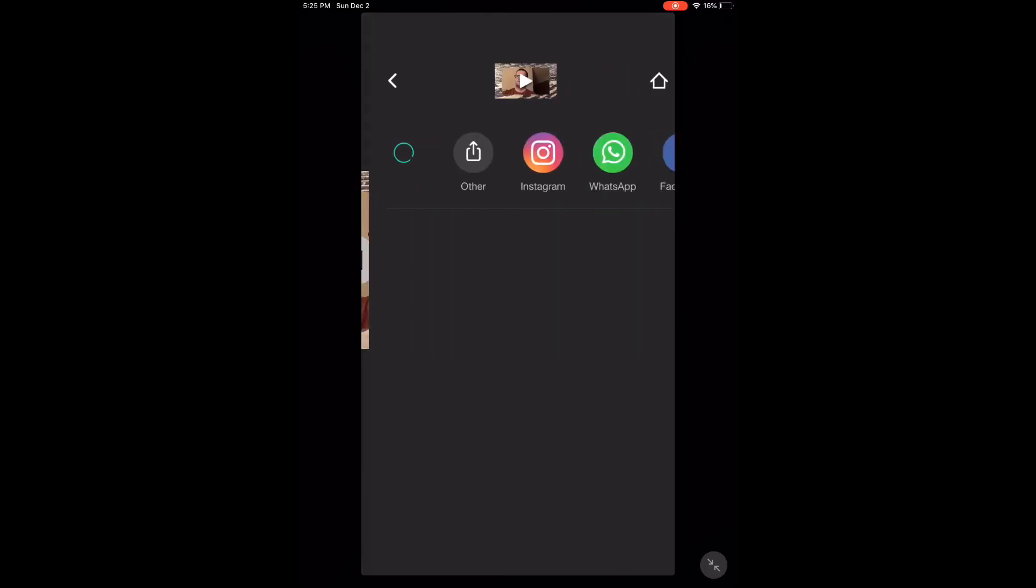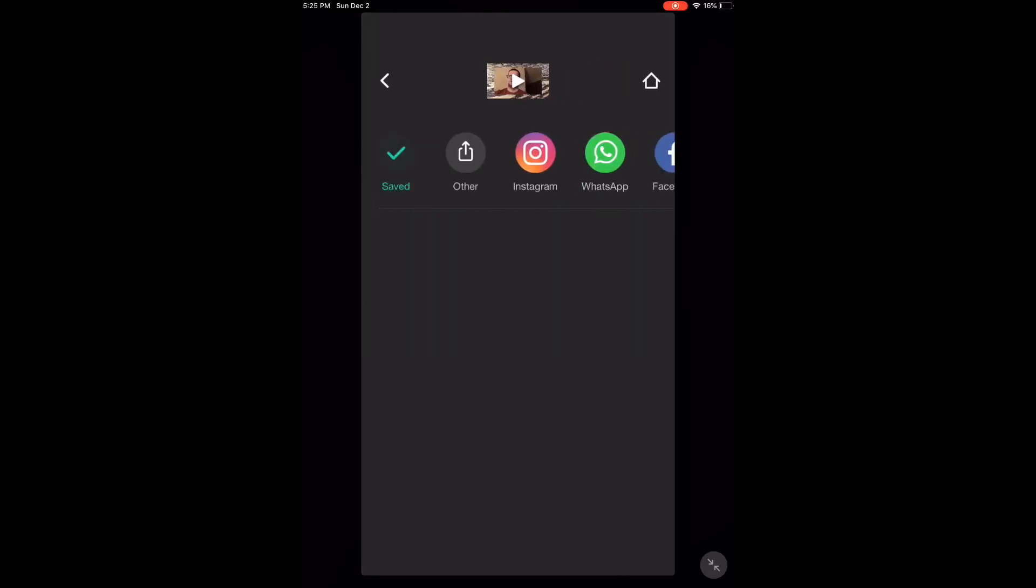When processing is complete, you'll find the saved video inside your video library. Let's take a look at the completed clip.